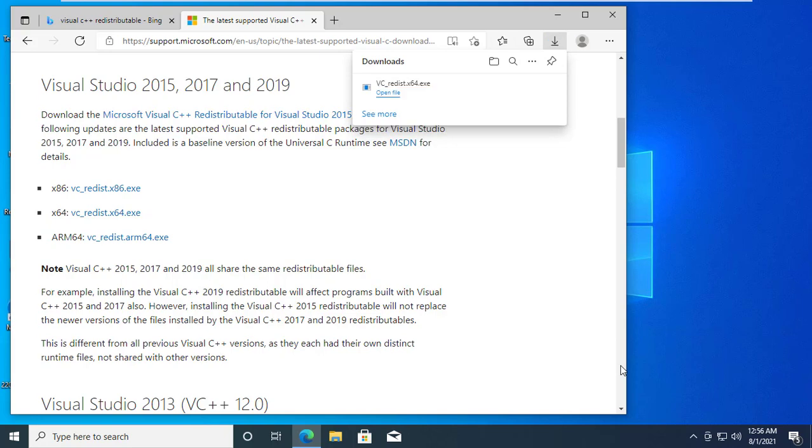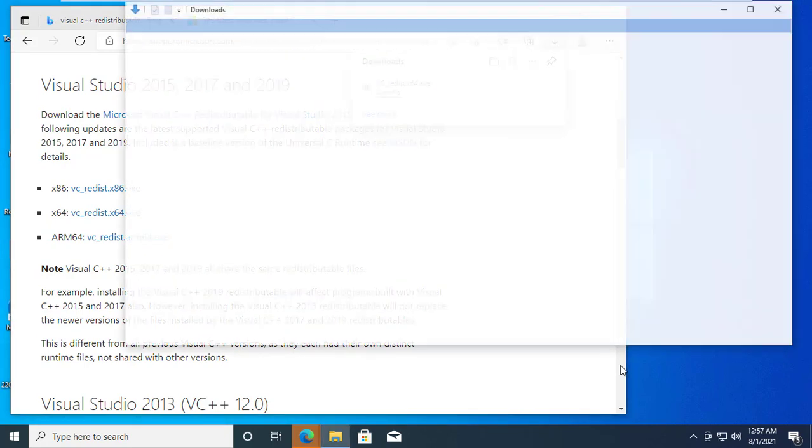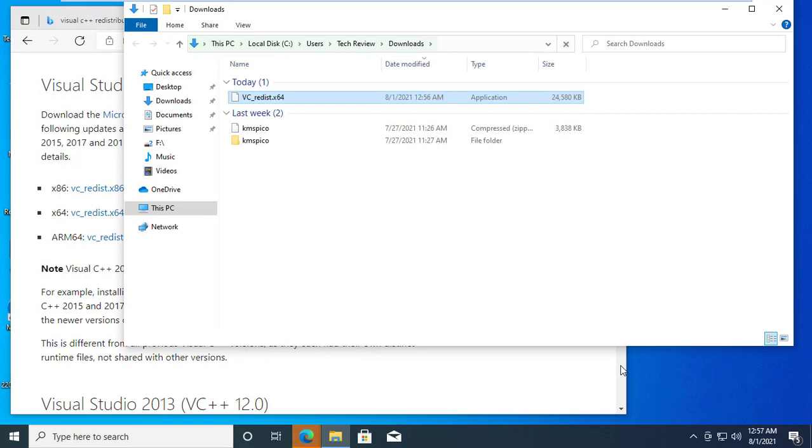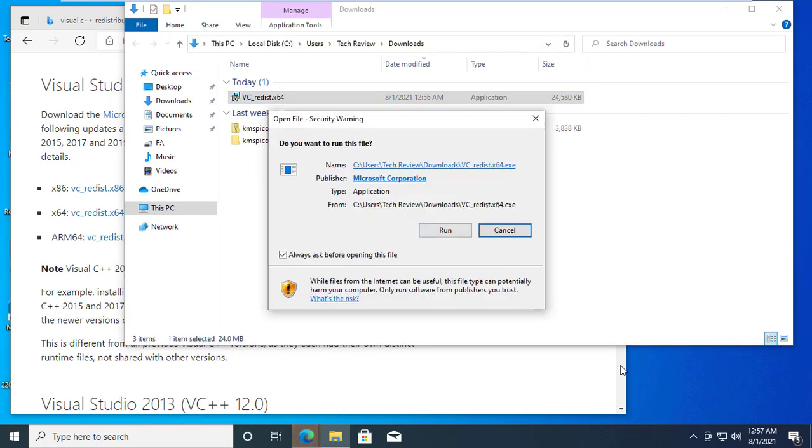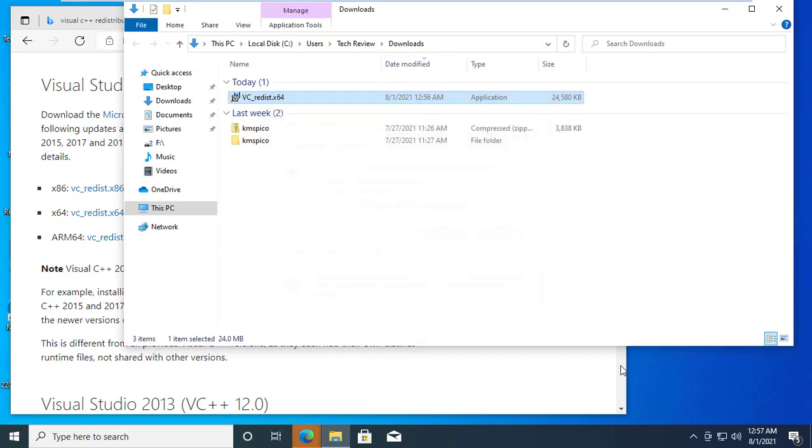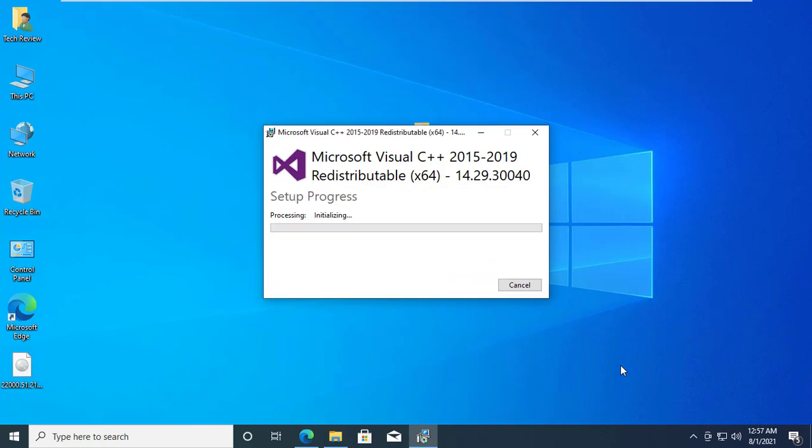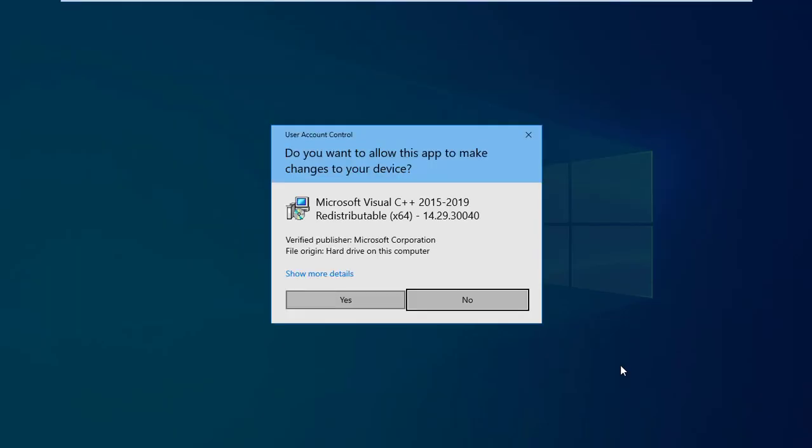After downloading, go to the downloaded folder. Double click on it. Accept the terms and condition. Click on install. Click on yes.